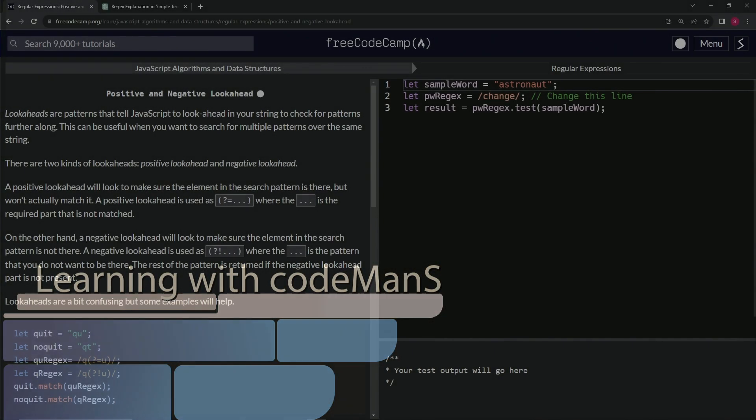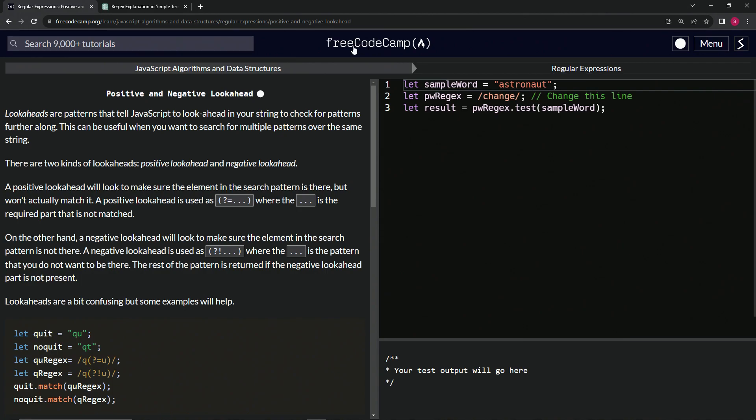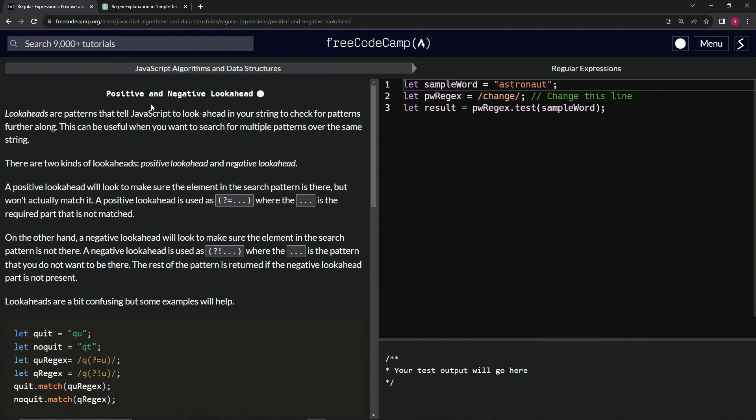Alright, now we're doing FreeCodeCamp JavaScript algorithms and data structures, regular expressions, positive and negative lookahead.